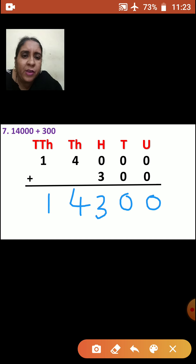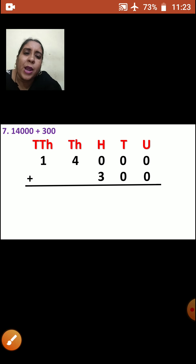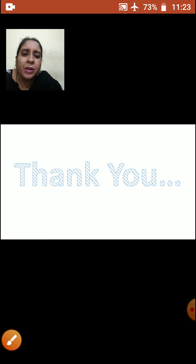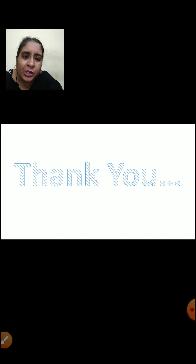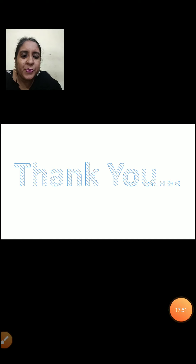So this is the way you are going to add the numbers. With this, we have completed addition. Thank you, children.